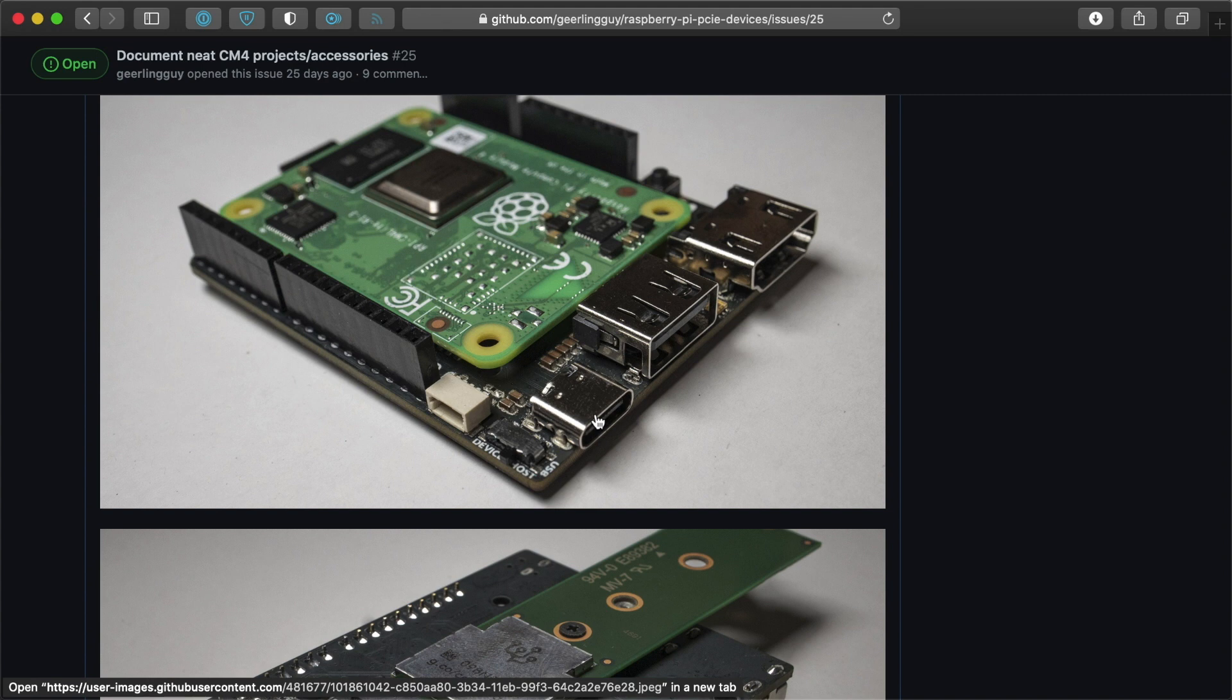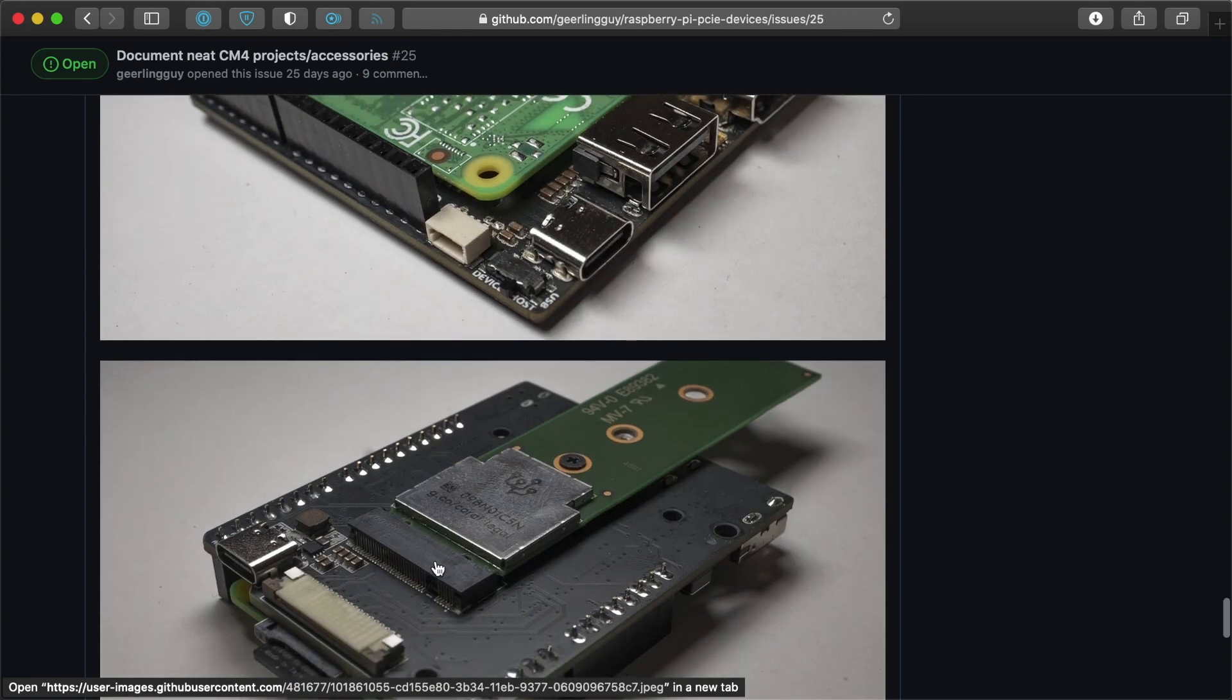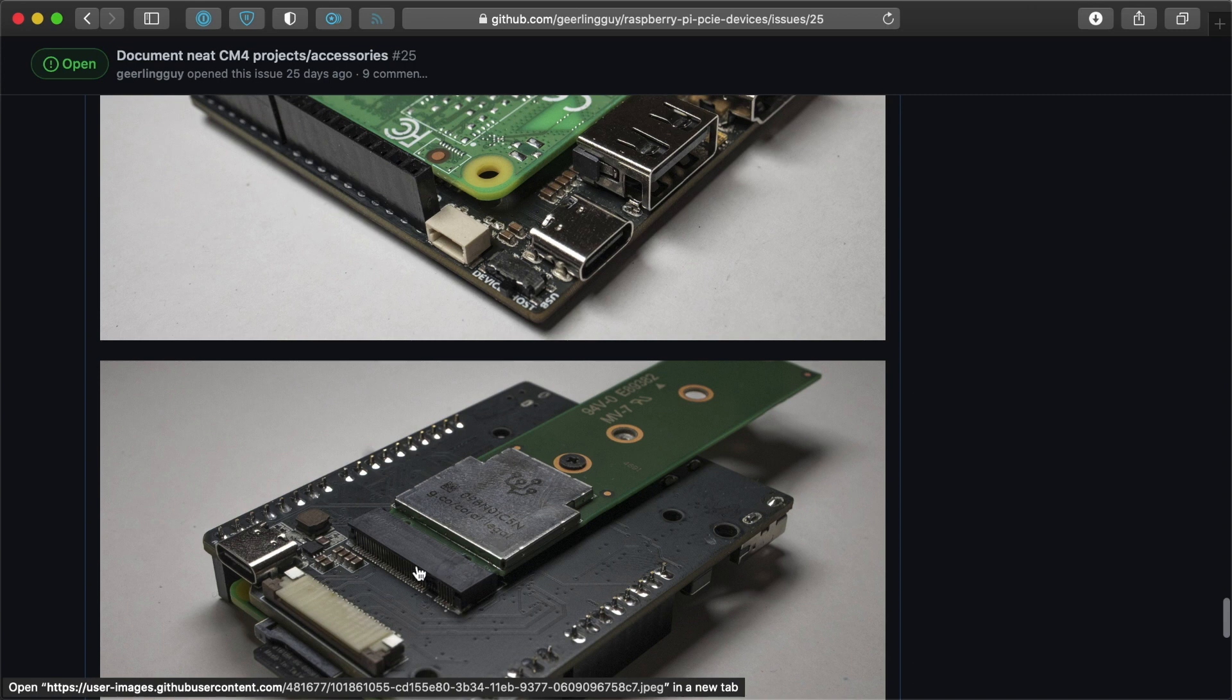And there's another one that can provide pass-through power for what's on the bottom, an M.2 slot, if you want to have higher powered connections through here. This picture has a Coral, again, the little TPU for machine learning and AI. But you could also plug in other devices like NVMe drives and things.